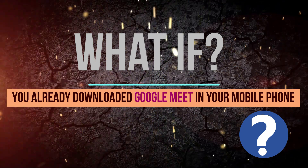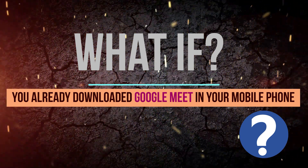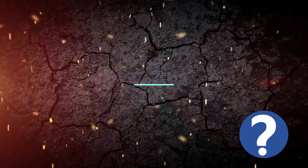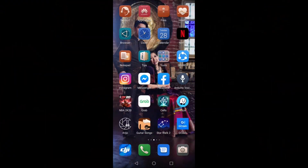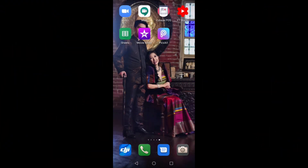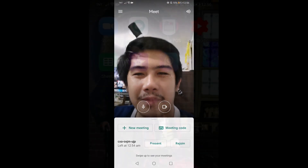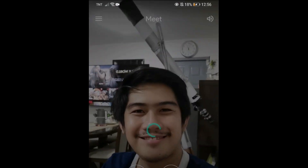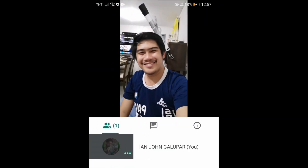What if you have already downloaded Google Meet on your mobile phone? Here's how to use it. Look for the Google Meet app on your mobile phone and click the application. Welcome to Google Meet — you can now join the virtual meeting.